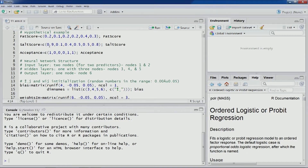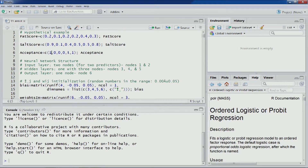This combination of fat score and salt score has been tested by an expert, and they indicate whether that particular combination is going to be accepted or not. So we have fat scores, salt scores, and whether that was accepted or not — just six observations in each of these vectors. This is a small example to understand the computations discussed in previous lectures.